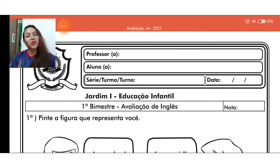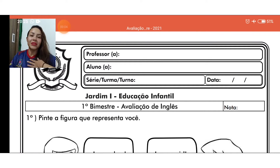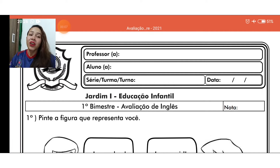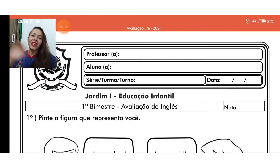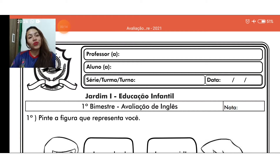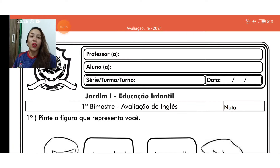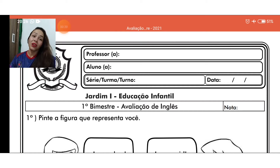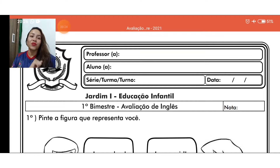Hello, good morning or good afternoon. My name is Taziana, I am an English teacher. Meu nome é Taziana, sou professora de inglês. Hello, babies. Good morning or good afternoon. Let's start our English test. Vamos iniciar a nossa avaliação de inglês. Prontos? Let's go.